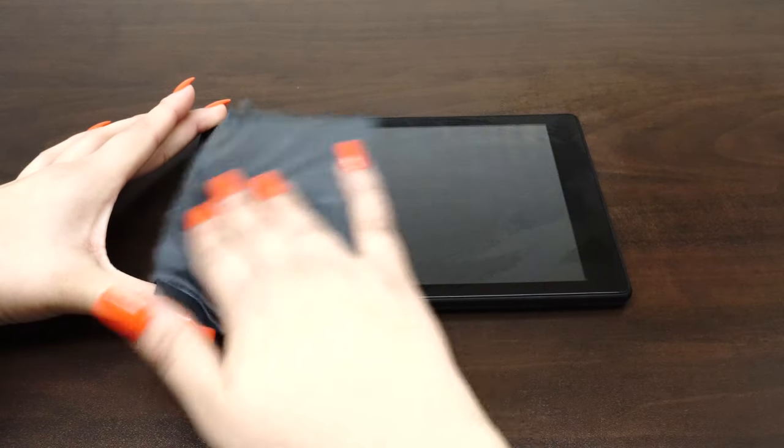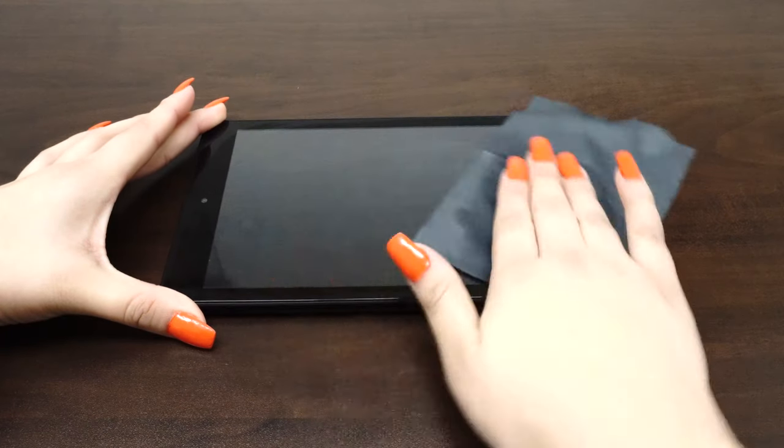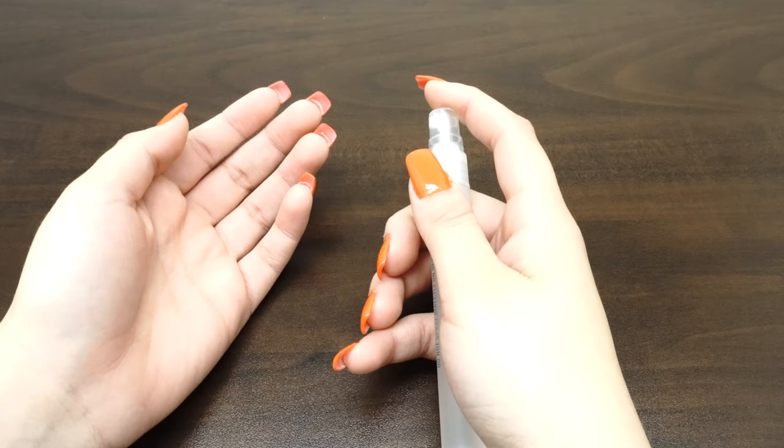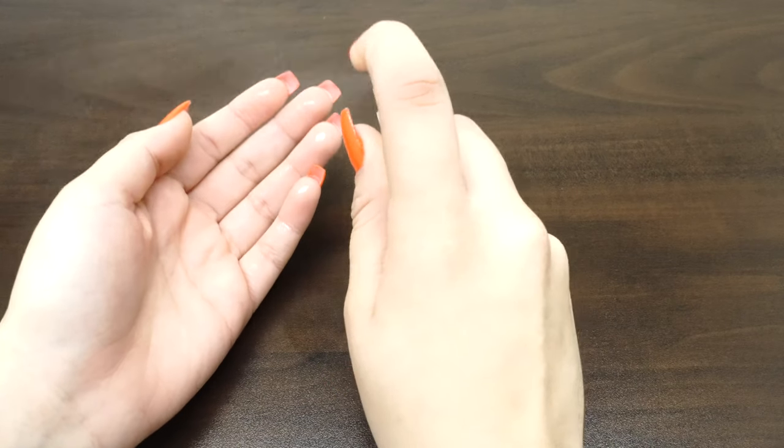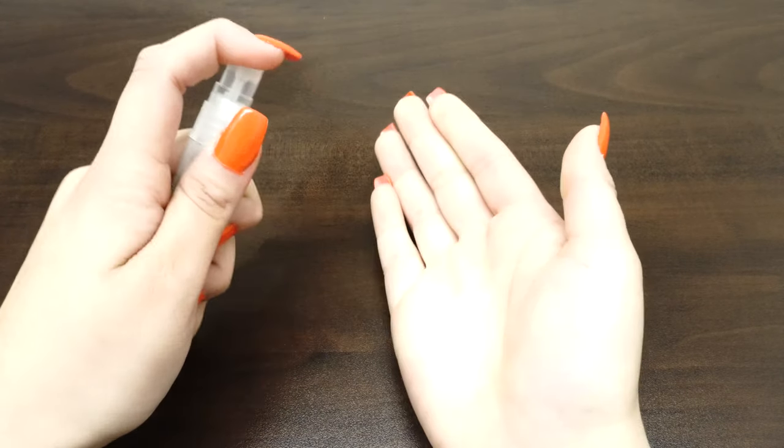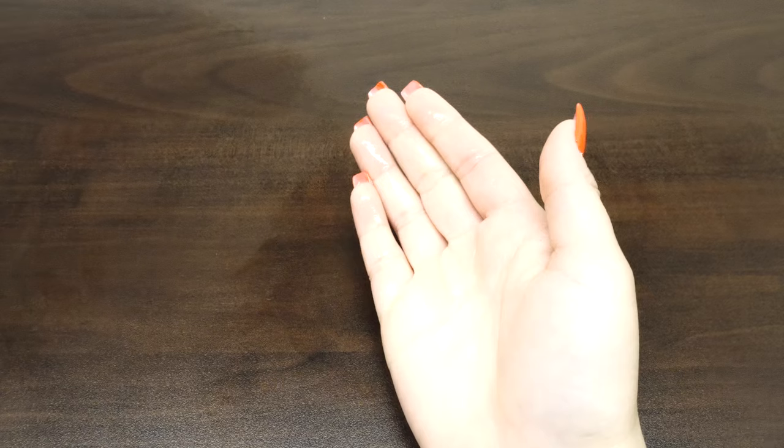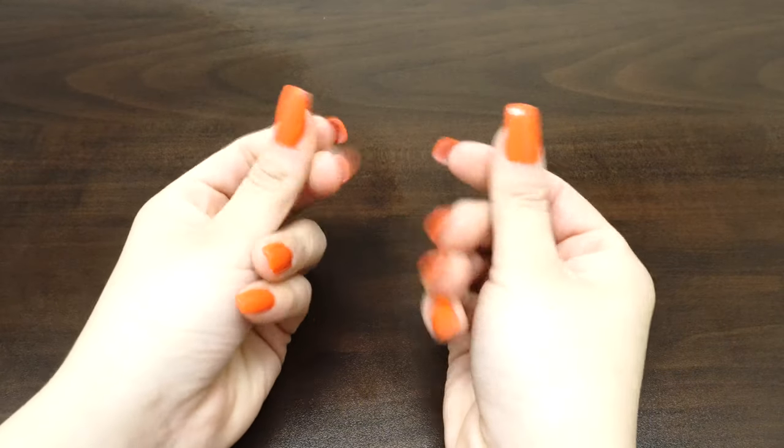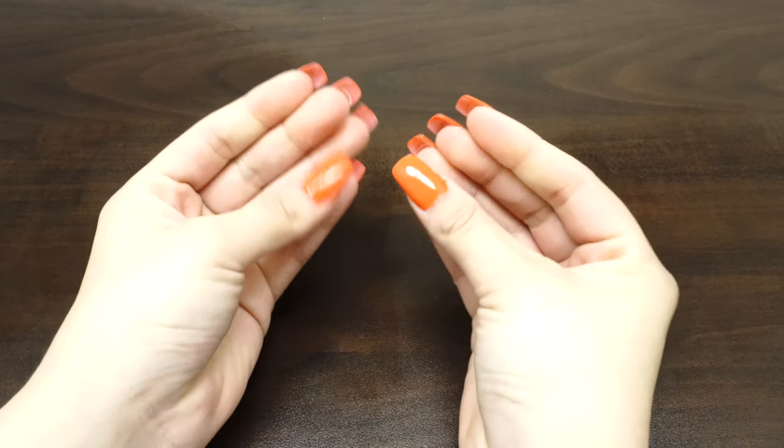Now that we have completed the setup, it's time to install your screen protector. Before handling your screen protector, spray your fingers with the solution. It's important to keep your fingertips wet during installation as it helps keep fingerprints from getting under your IQ Shield.